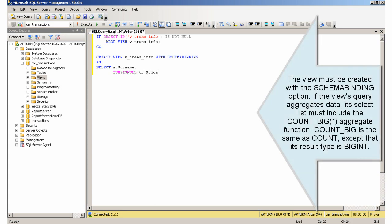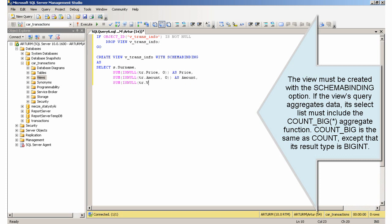The view must be created with the schema binding option. If the view's query aggregates data, its select list must include the COUNT_BIG aggregate function. COUNT_BIG is the same as COUNT, except that its result type is BIGINT.